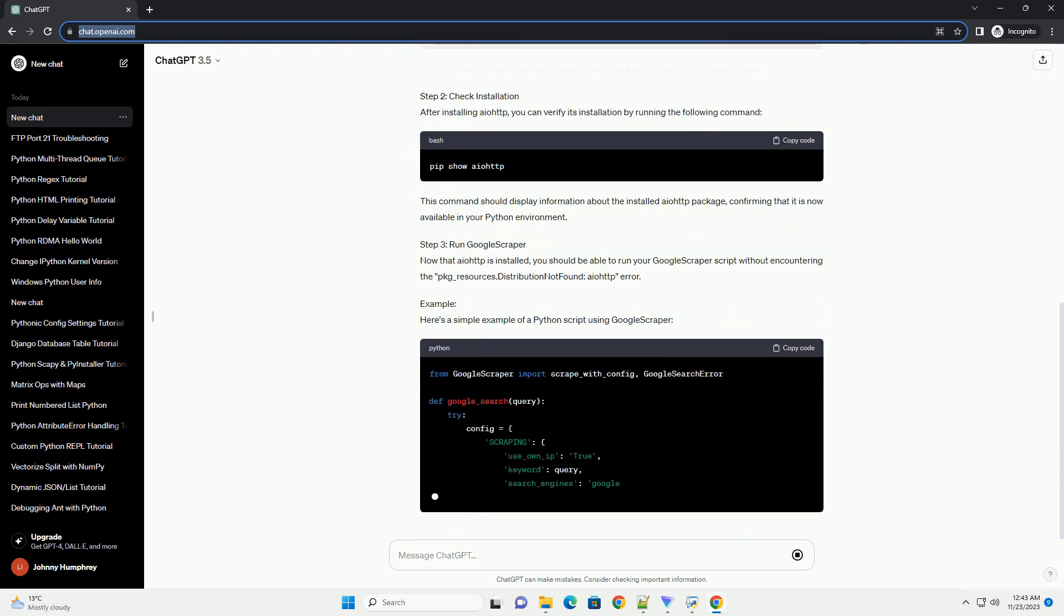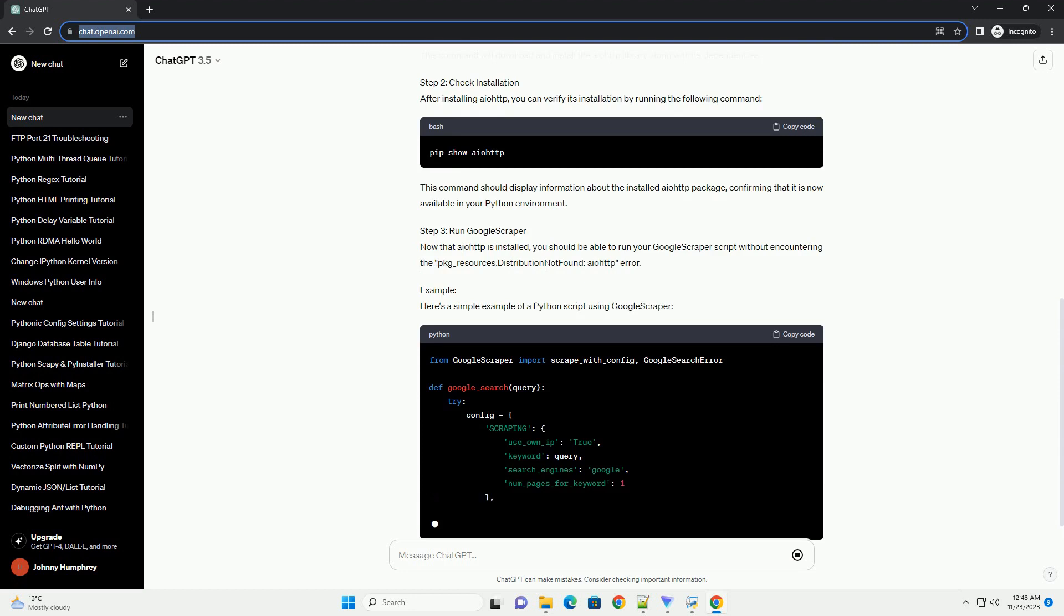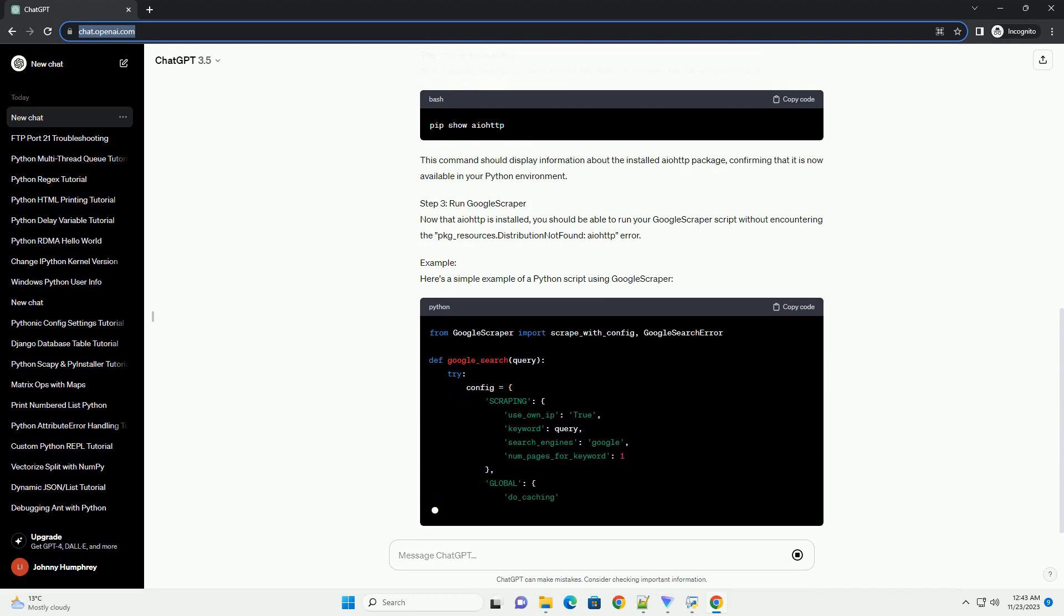Error message cause: The error occurs when the required IOTP library is not installed or not found in the Python environment.